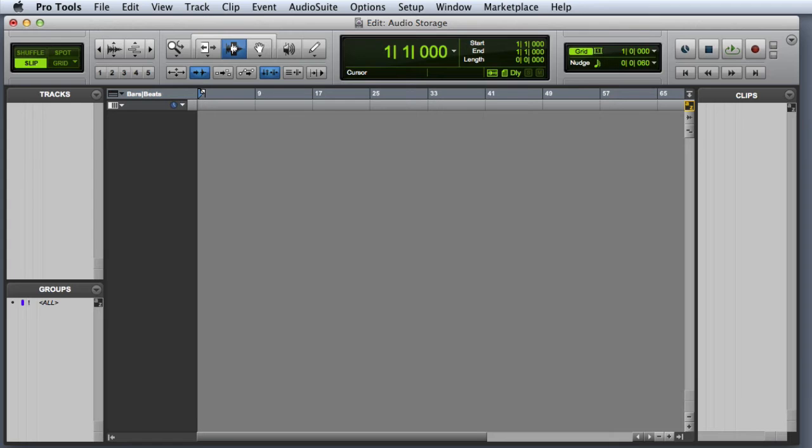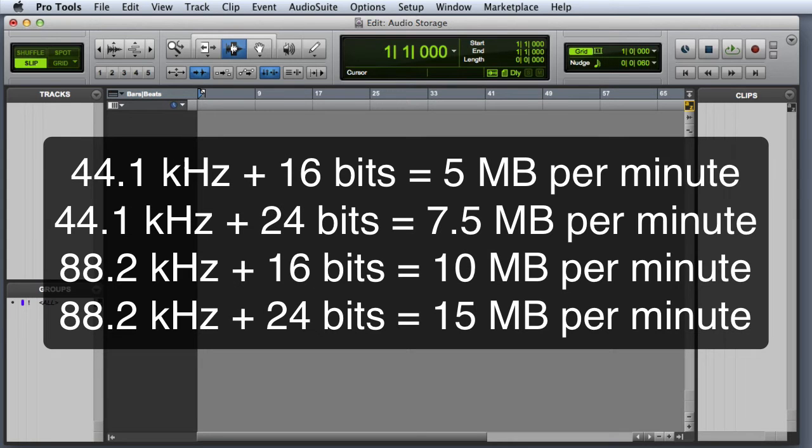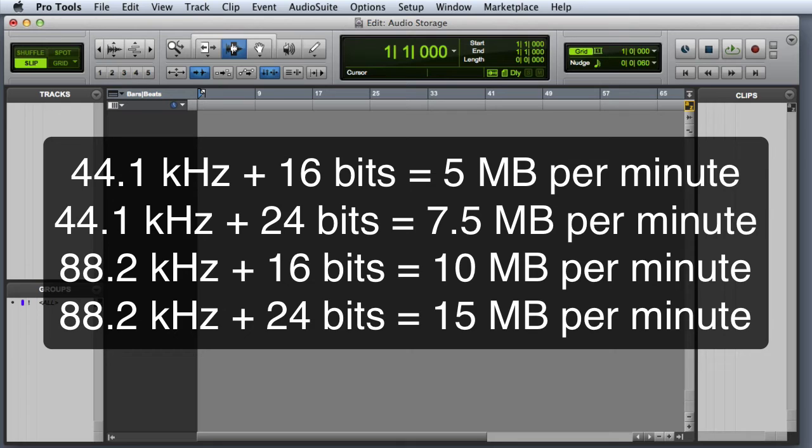Here are some examples of typical sample rate and bit depth combinations and the amount of storage that they require. As you can see, increasing either the sample rate or the bit depth will increase the amount of required disk space for each audio file.